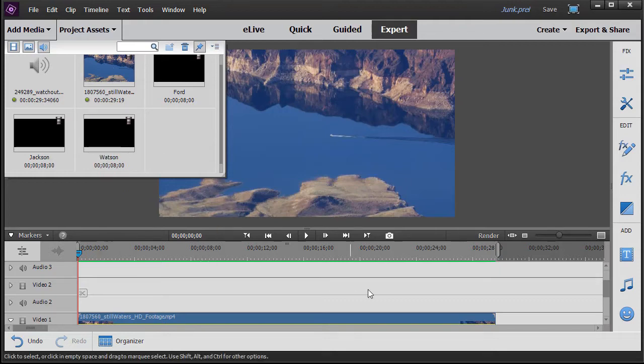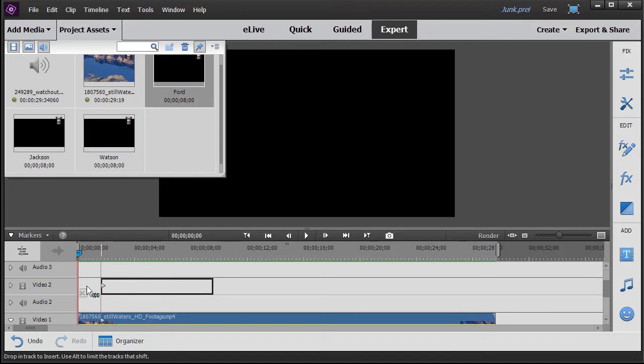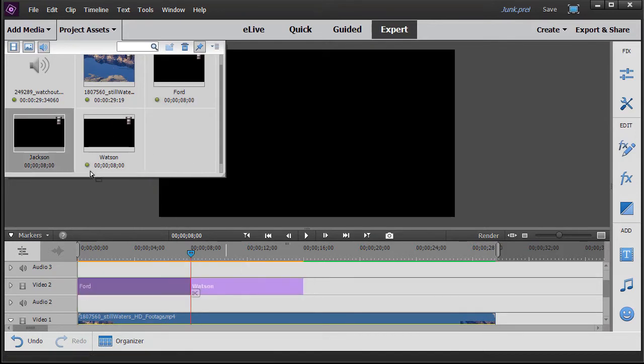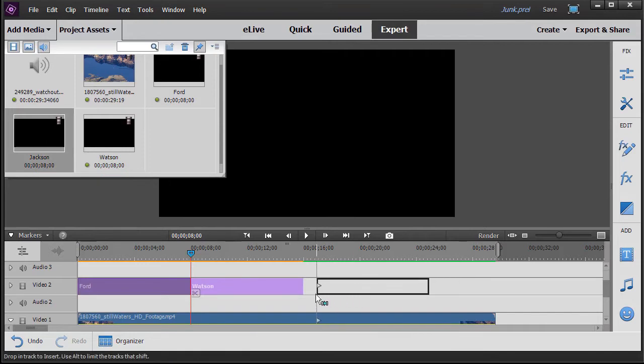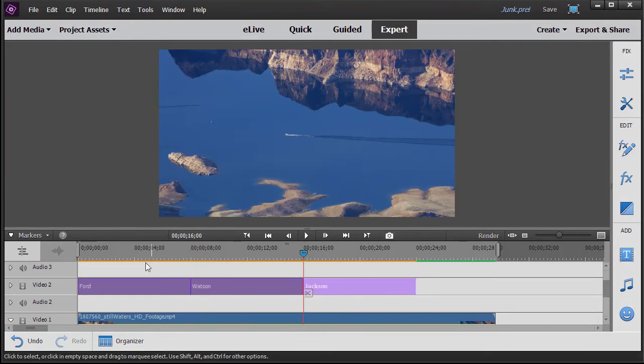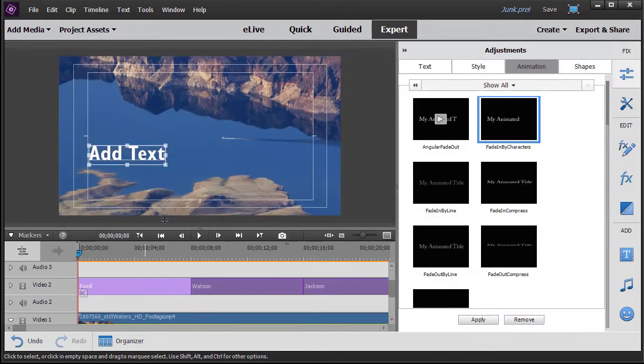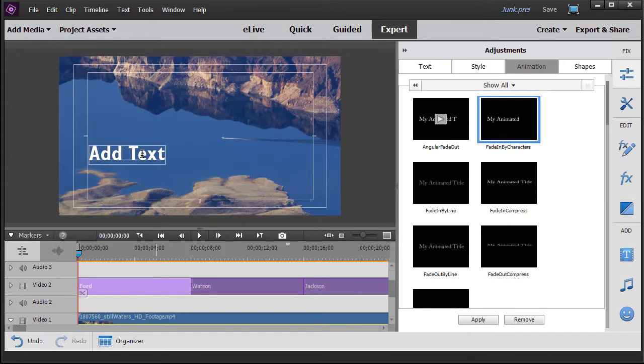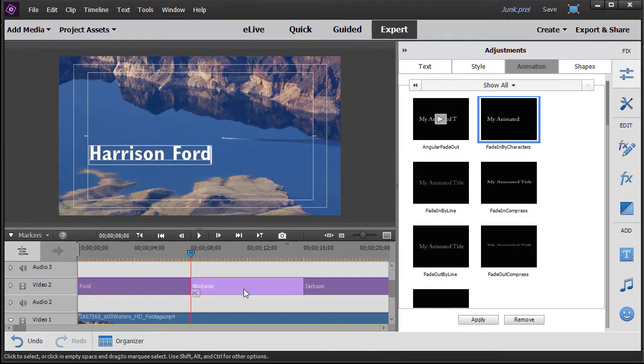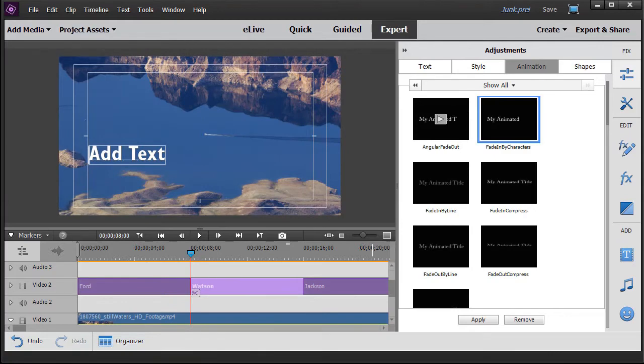I don't have to change them all on the timeline. They will all be eight seconds long, which is exactly what I want. So I'll drag them down in whatever order I want. We'll do Ford, and then we'll do Watson, and then we'll do Jackson. Then I have to go back into each of them obviously and change the text to the name of that particular actor, and I'll pause while I'm doing this.